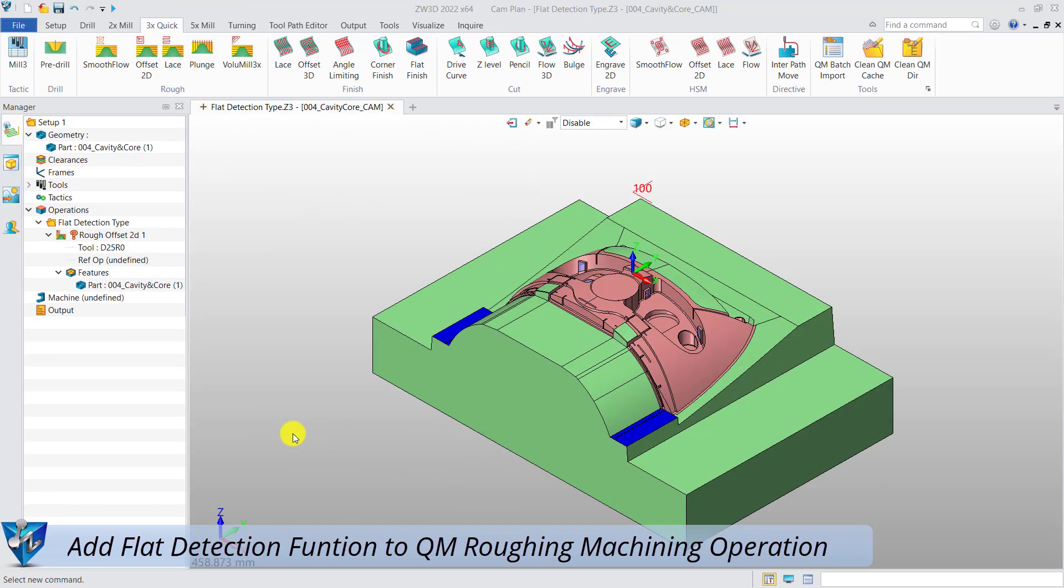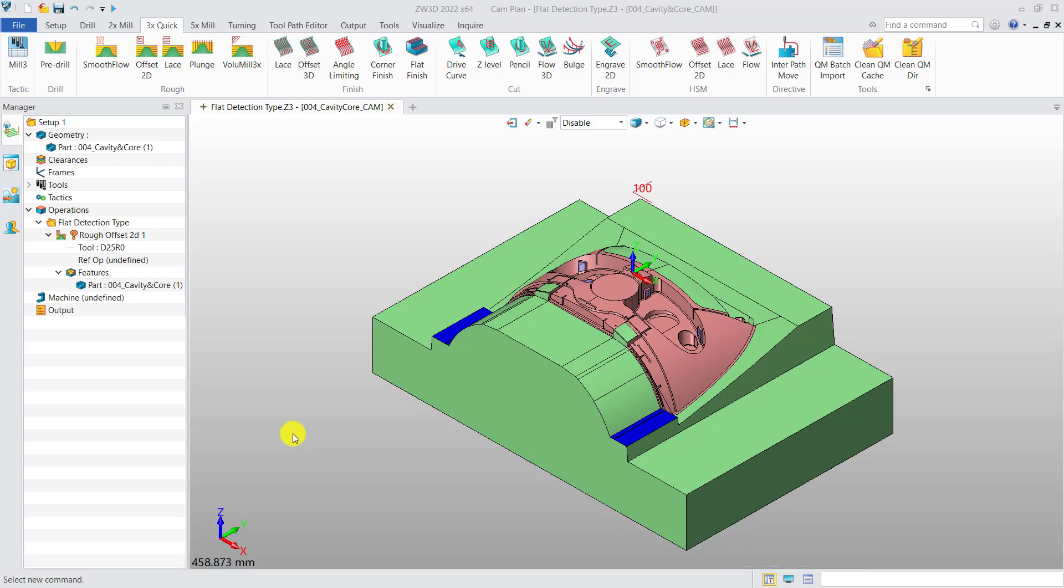Add flat detection functions to QM Roughing machining operations. In this case, the blue color is the flat area, and we use it as an example to detect the plane. This is the predefined Rough Offset 2D operation.